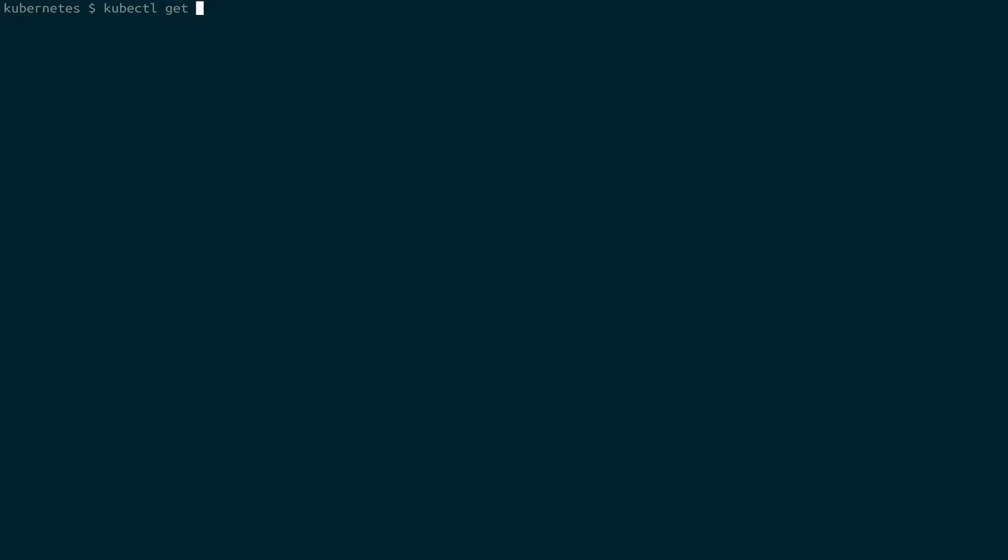We can use kubectl get. And then each of the resources inside of Kubernetes can be accessed this way. So you can get at pods, or we're going to look at deployments right now. So get deployments. And you'll see that we have one, we called it web server, and it's currently available. And it's been up for about 40 seconds.